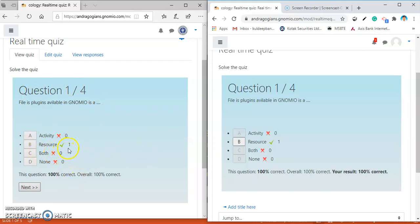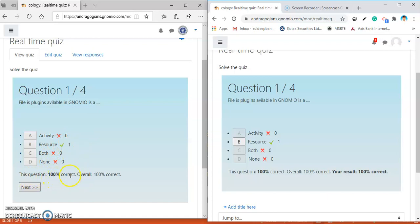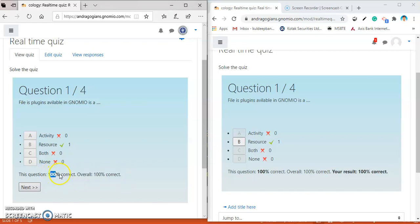Teacher can see the statistics of the class as well as of individual students. One student answered correctly. As this class having only one student, it is showing only one answer. There is the statistics hundred percent correct. Overall hundred percent. This overall is for the class. And this one is for the individual.